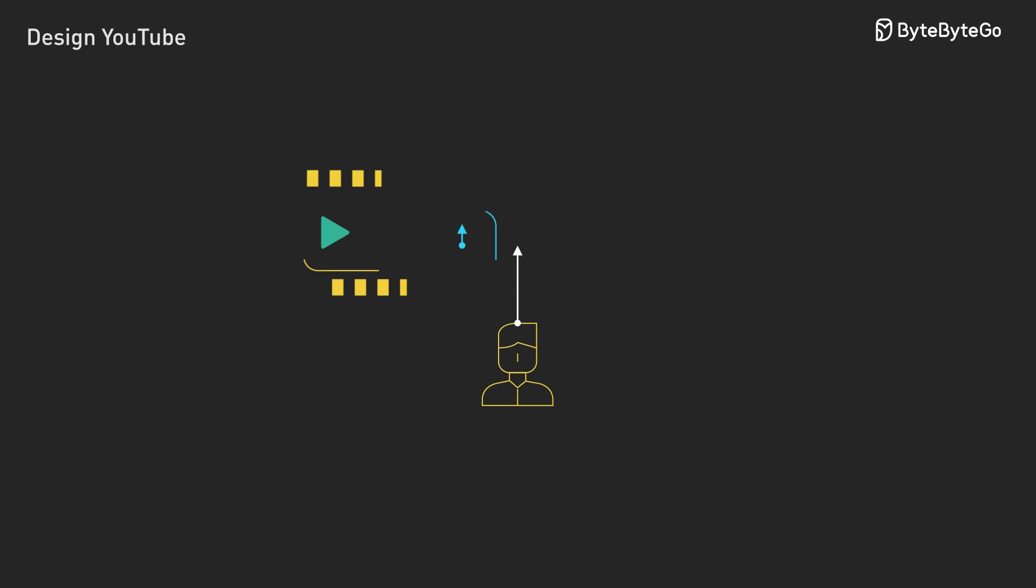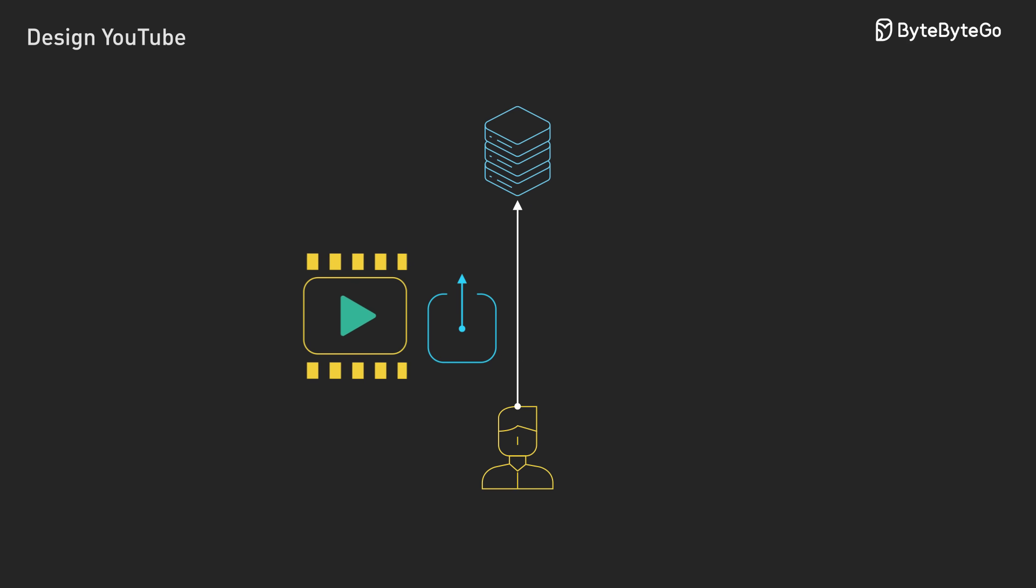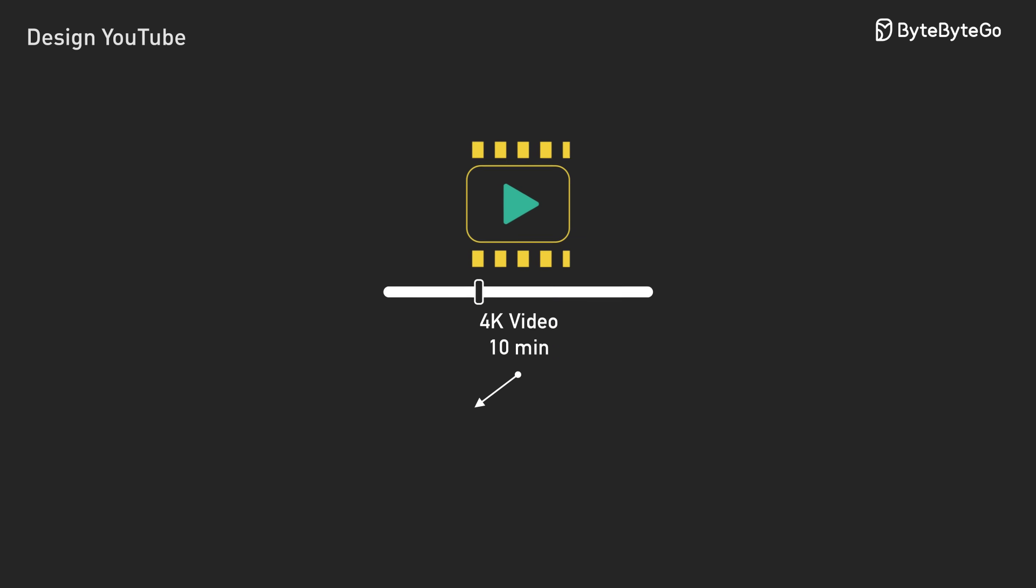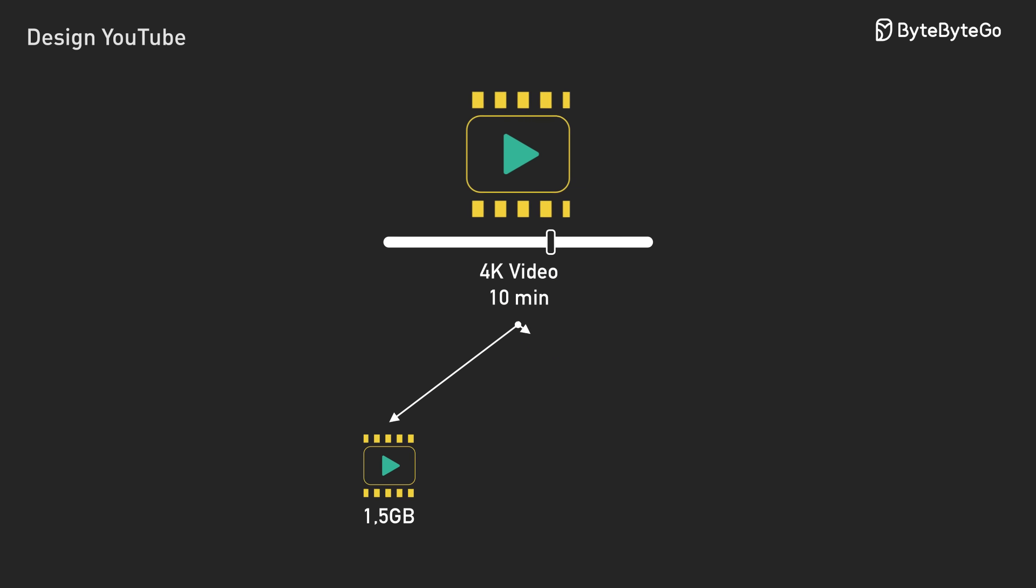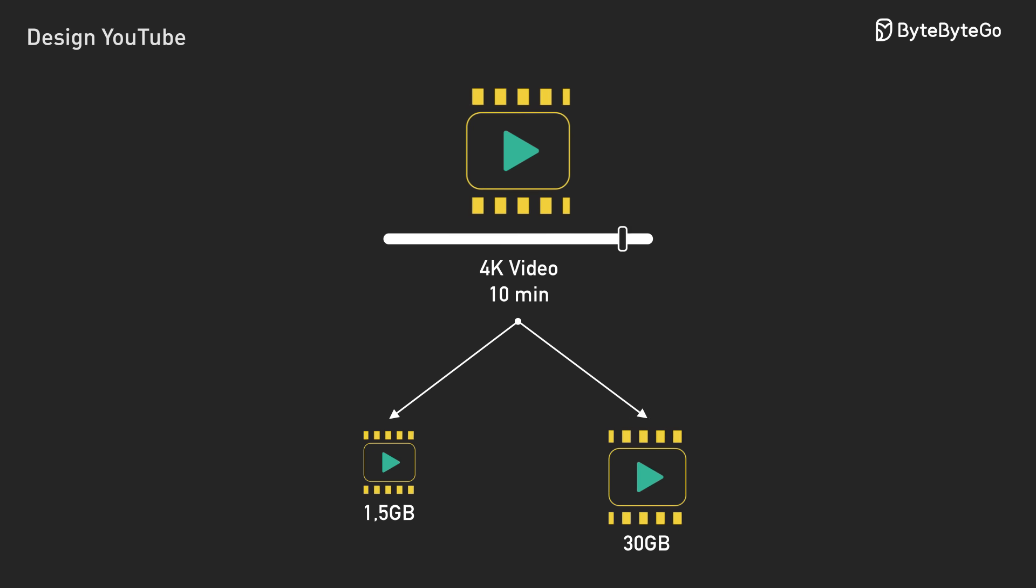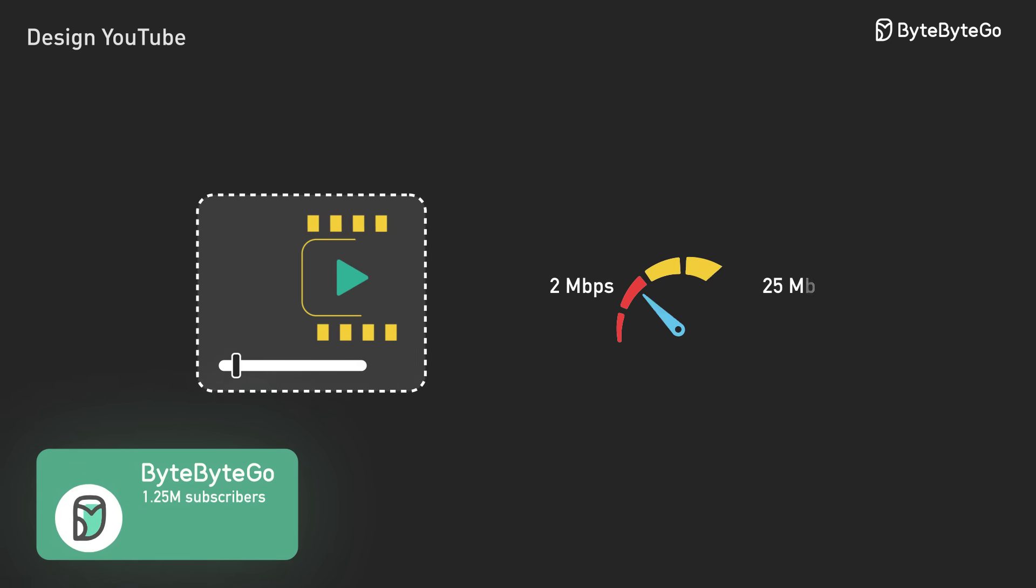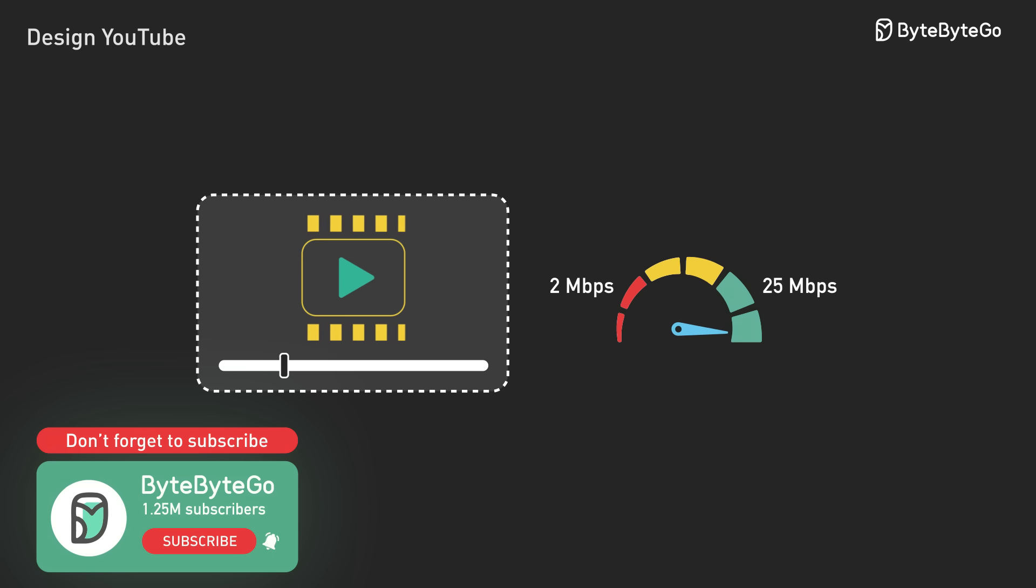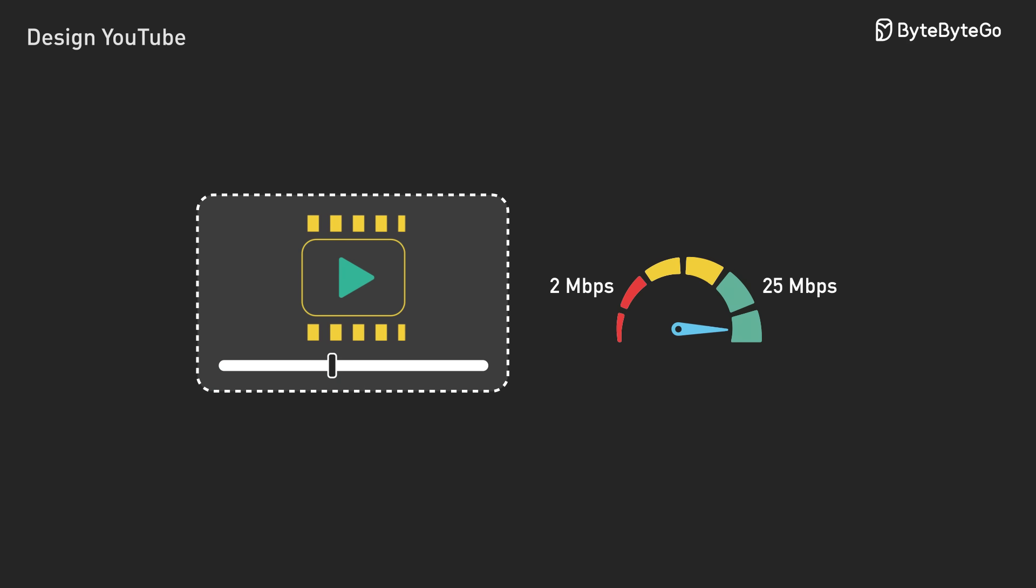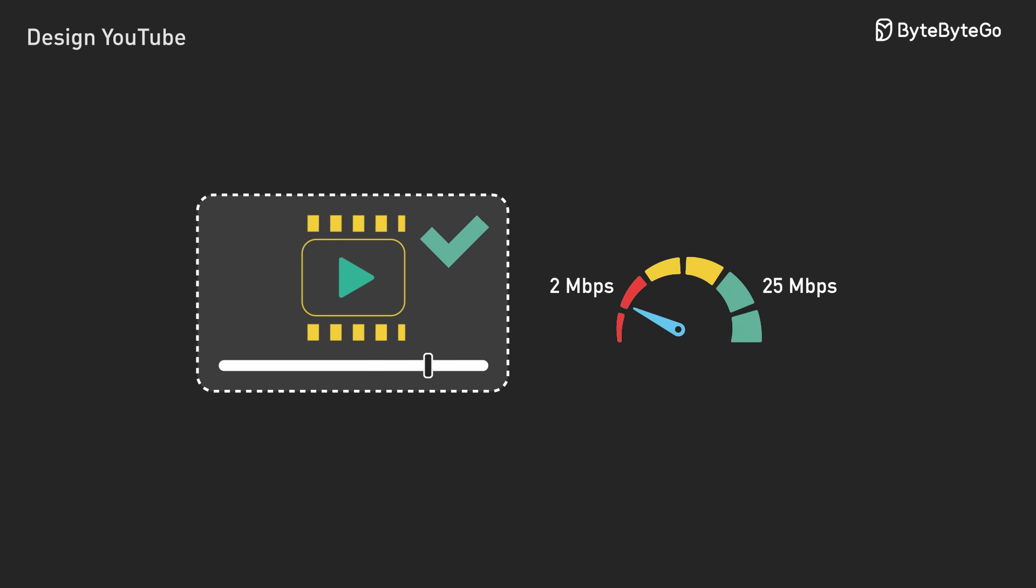Here are the requirements we'll focus on. People upload massive videos. A 10-minute 4K video ranges from 1.5GB highly compressed to 30GB in ProRes. When uploading huge videos, users expect resumable uploads. For viewing, playback must adapt to network conditions in real-time. When your connection drops from 25Mbps to 2Mbps, playback shouldn't stop.